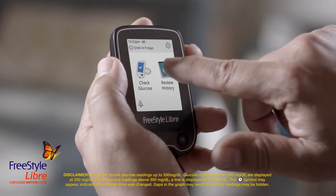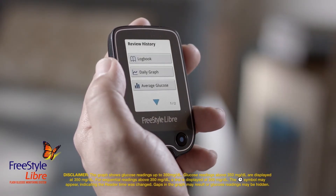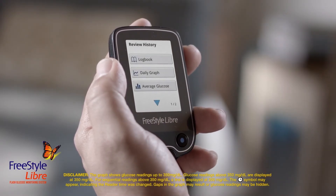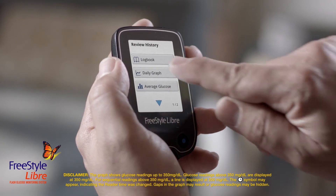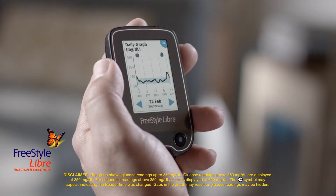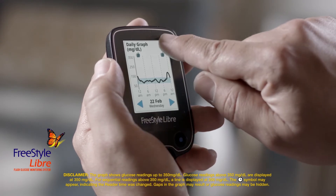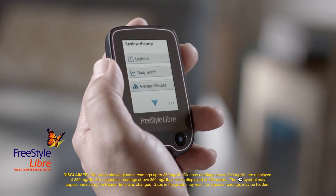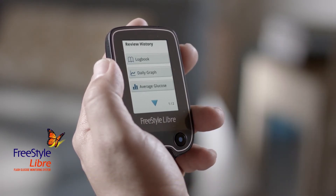From the home screen, tap Review History. To see your daily 24-hour glucose graph, tap Daily Graph. Use the arrows at the bottom to cycle through different days. Tap OK to return to the menu.